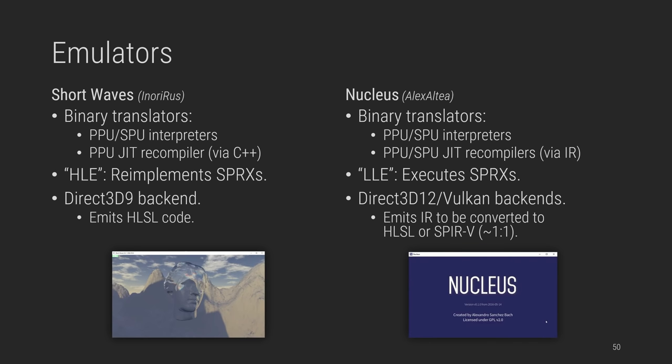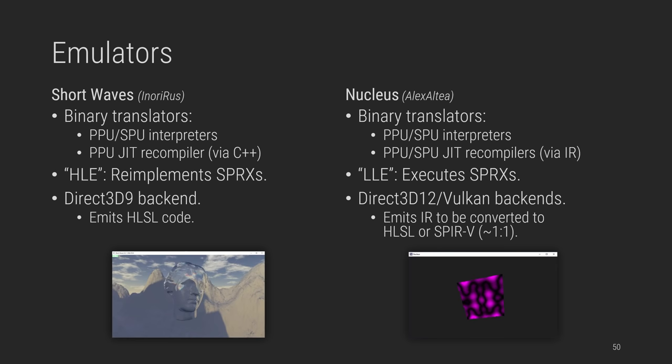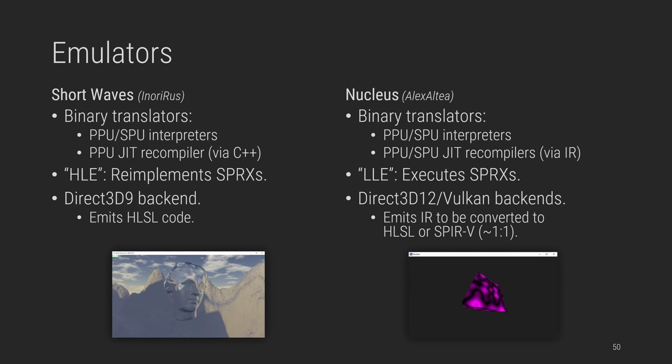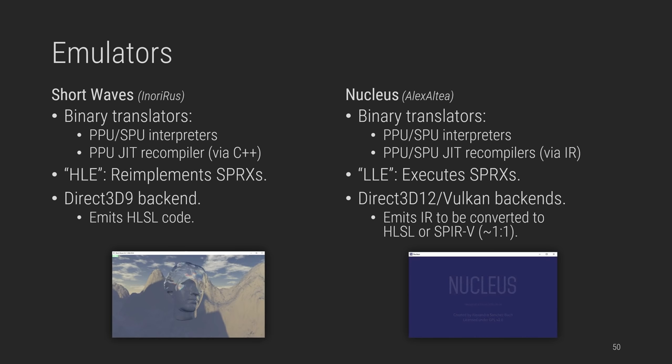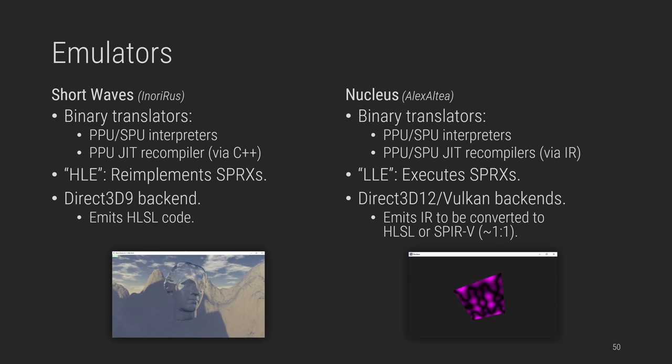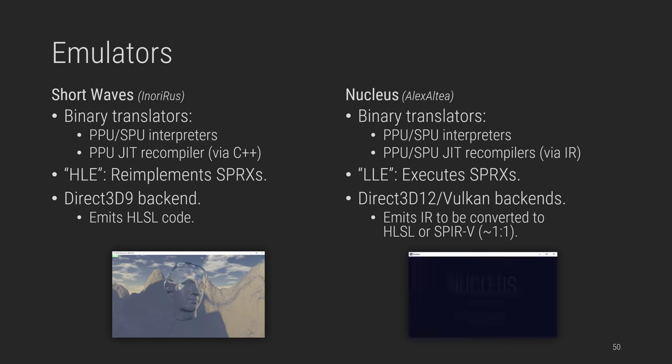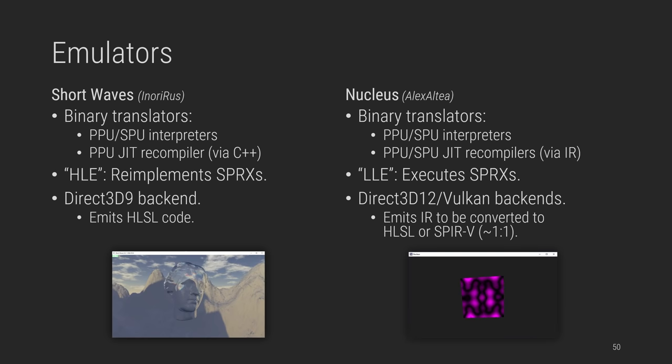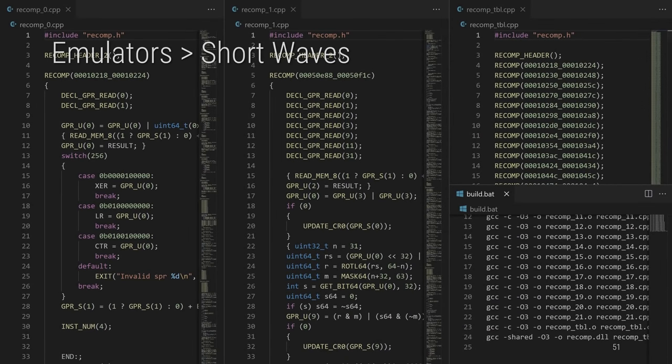It supported full PPU and SPU translation by interpreters and was experimenting with a JIT recompiler that surprisingly outputs C++. Graphics emulation was fairly complete and written in Direct3D 9, which is great for simplicity and compatibility at the time, and re-implements all system libraries. On the other hand, Nucleus was a project started by myself to experiment with somewhat lower-level RSX and LV2 emulation. It introduced a custom IR for the PPU and SPU JIT recompilers and a custom graphics API. It was a little bit overkill in hindsight, but I learned a lot, and it also executed system libraries rather than re-implementing them.